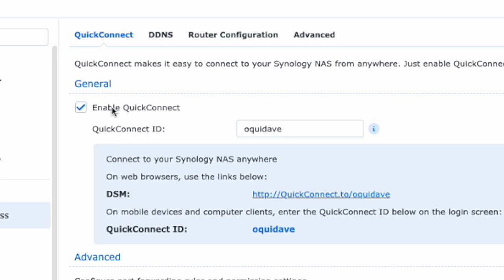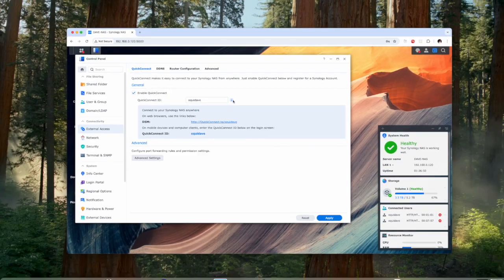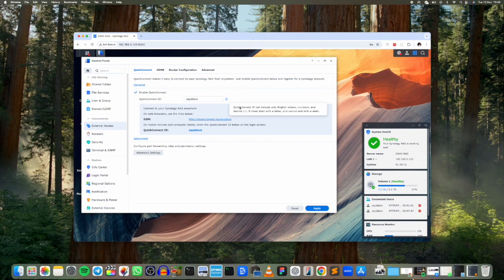But essentially what you'll have to do is to check this checkbox here and then choose a QuickConnect ID or actually a username. Alright, so I chose mine here.